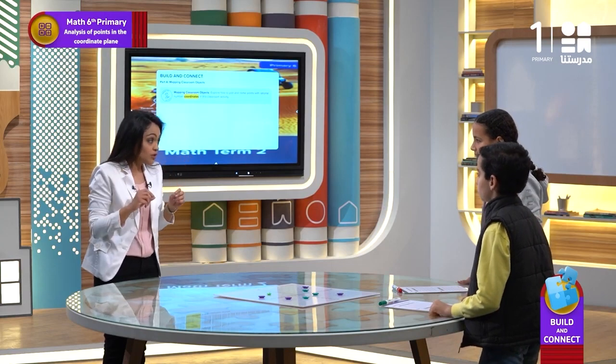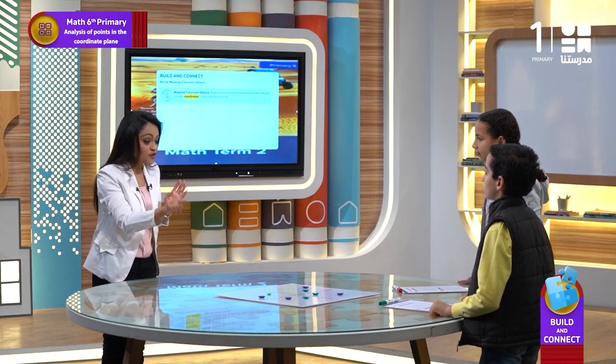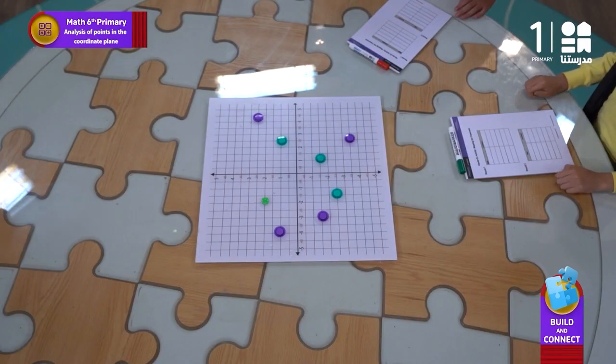The second round, you're going to create your own coordinates. For each of these buttons, you're going to take the purple, you're going to take the green, and create your own coordinate, and then exchange. And each one is going to plot the button according to the coordinate that you created. And also, our students at home, let's do it together with us.